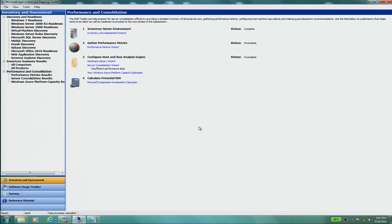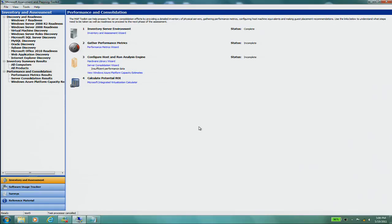Since you'll be running performance collection for an extended period, note that MAP currently runs as a UI application, not a service. If the machine running MAP has to shut down and restart due to patching, you can relaunch MAP and restart performance collection. When you rerun, MAP will ask whether to keep the existing data in the database or wipe it and start a new collection. Based on your needs, you can choose accordingly.